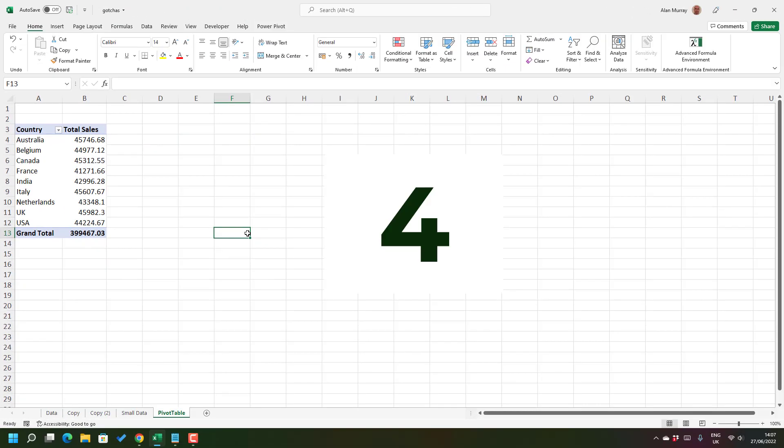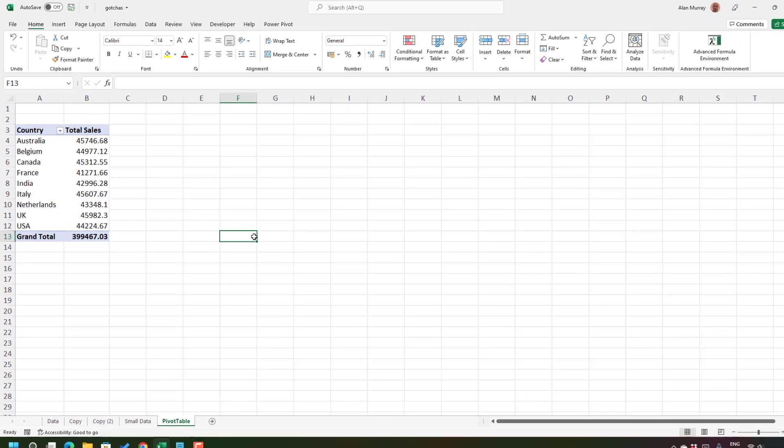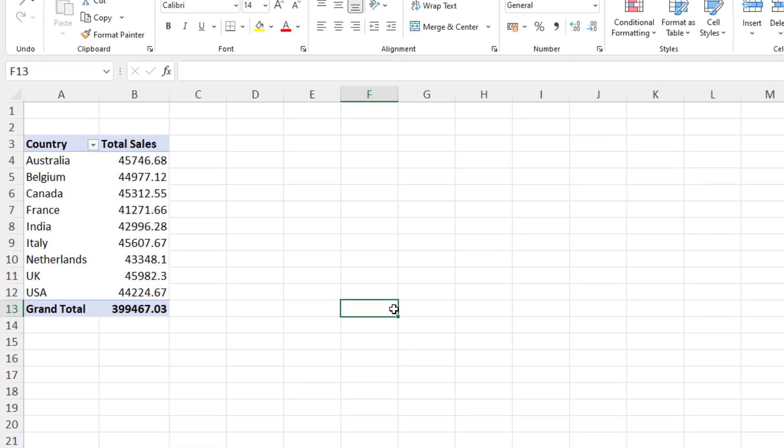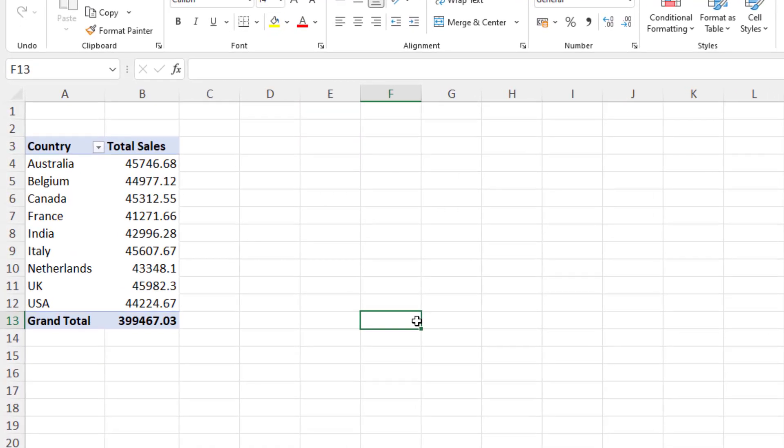Now for the final gotcha we have a pivot table one. Now this is another one that I have found frustrating for many years and I'll come across when I do my training courses, and that is how we format the numbers in the pivot table.